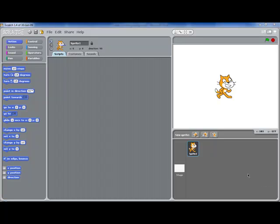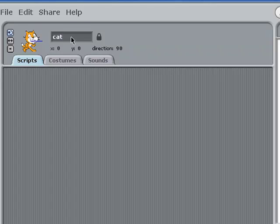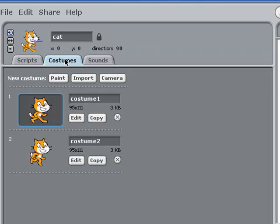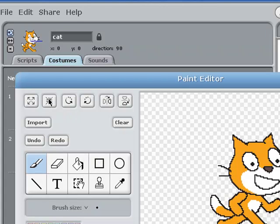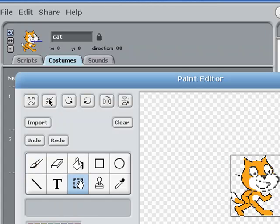To start with, I'm just going to modify the default cat sprite. First of all, I'm going to give it a more meaningful name. Then I'm going to make it a little bit smaller by going into costumes, then edit, and pressing the shrink button one, two, three times.